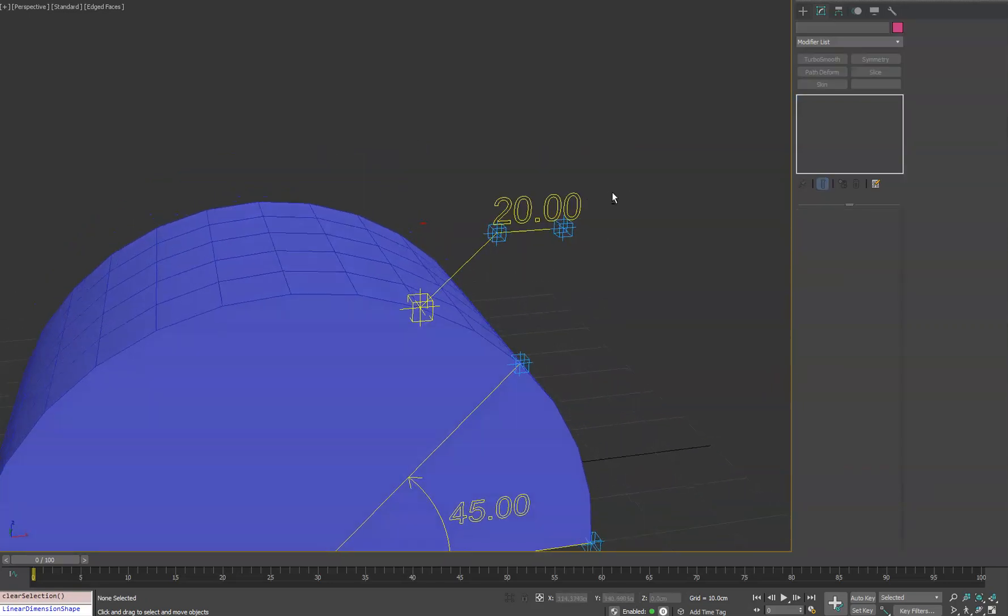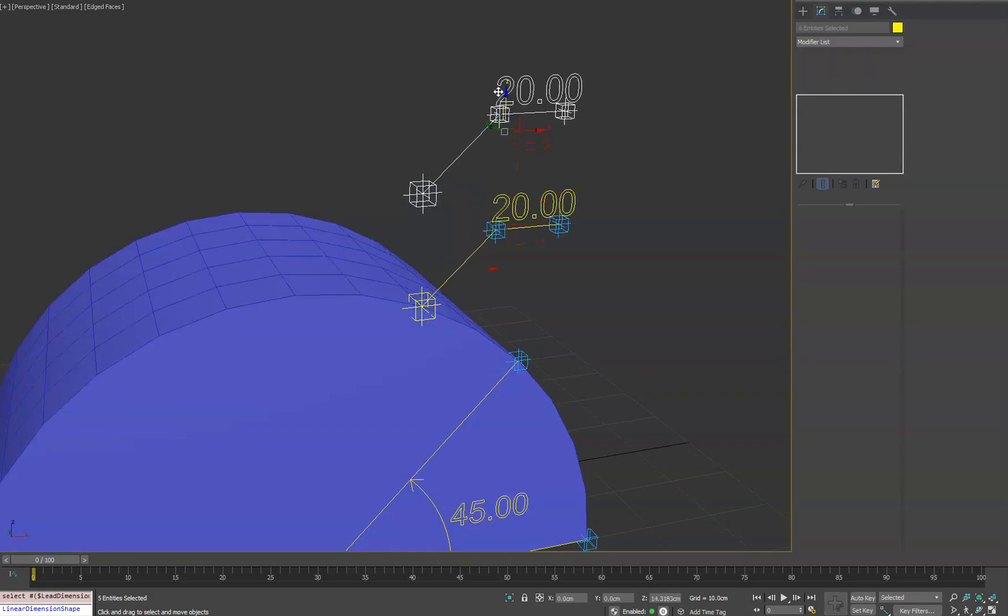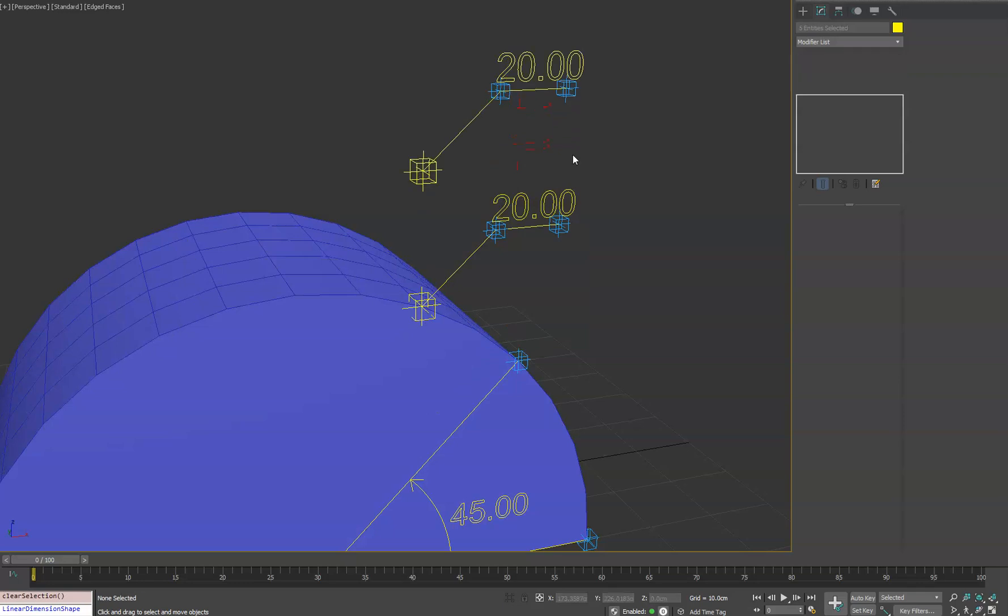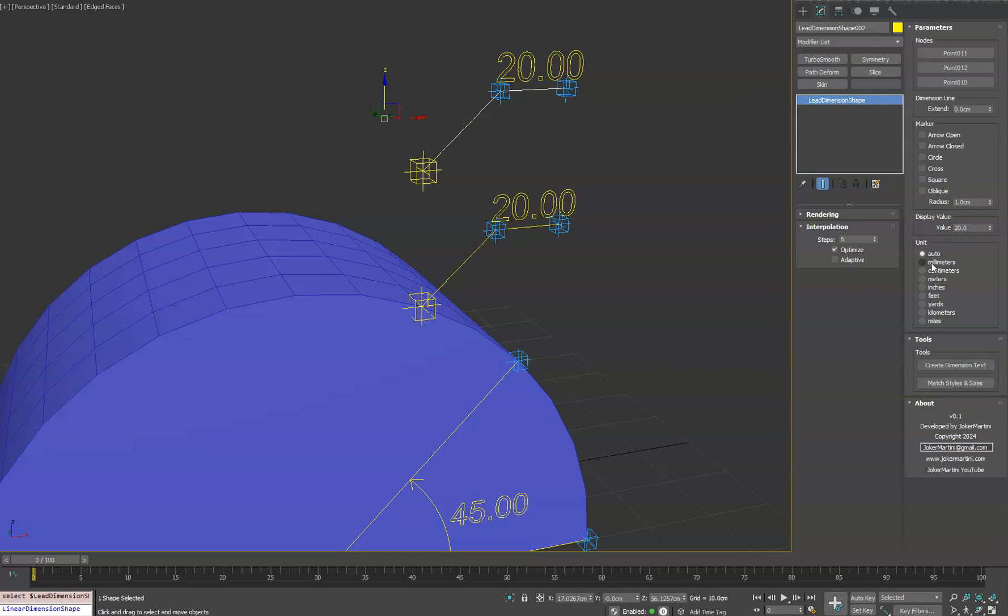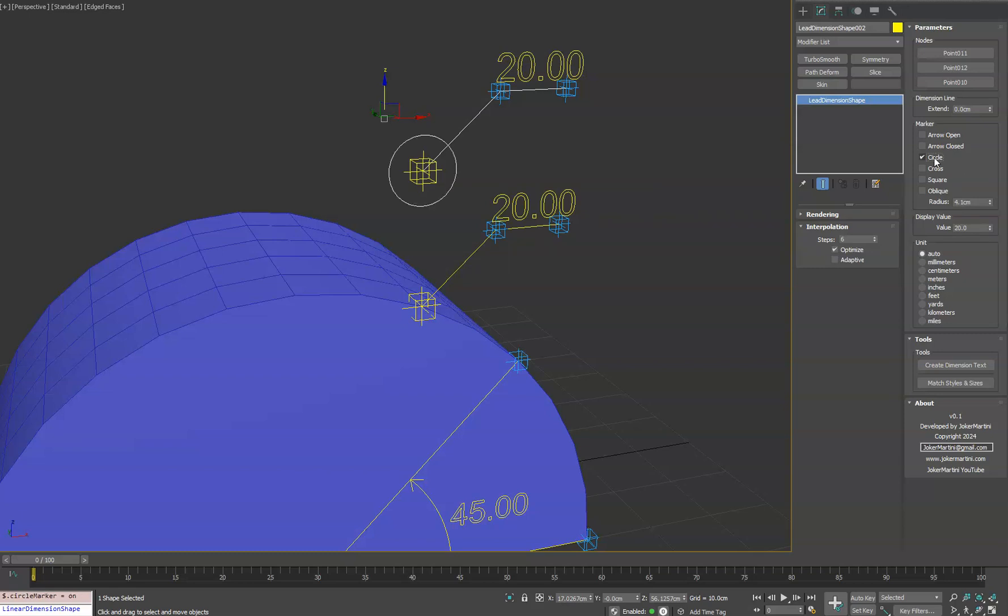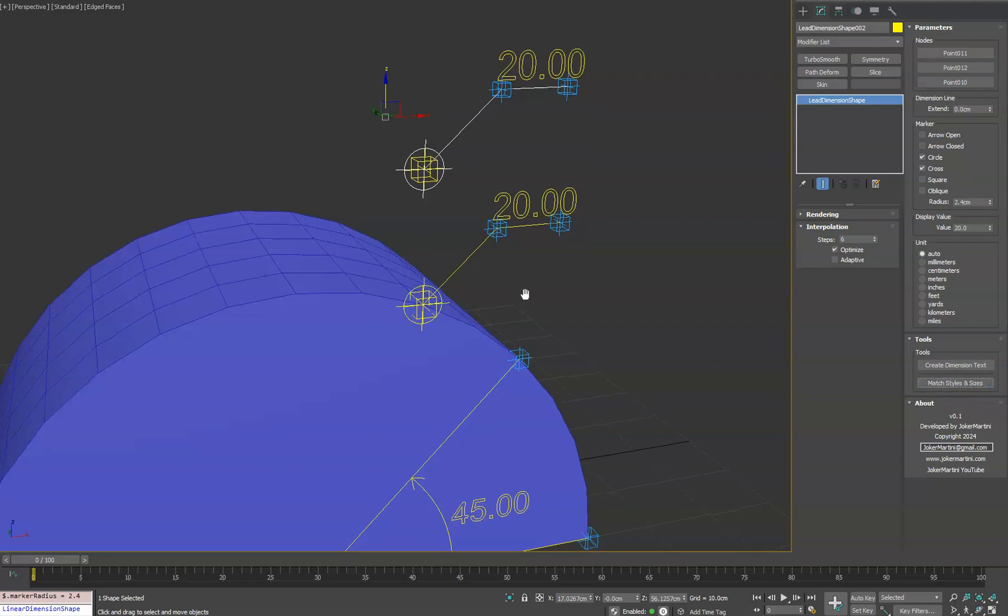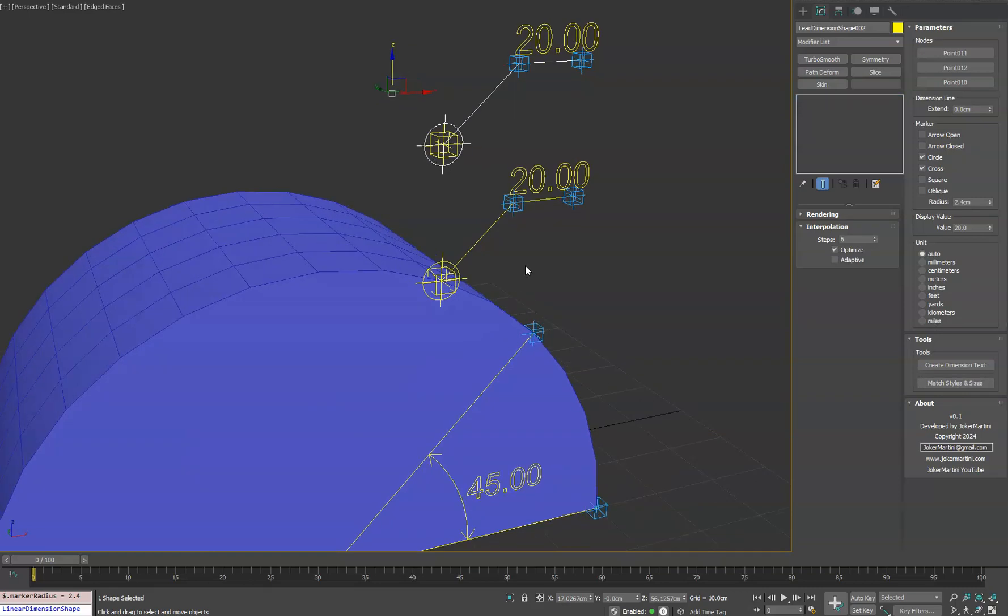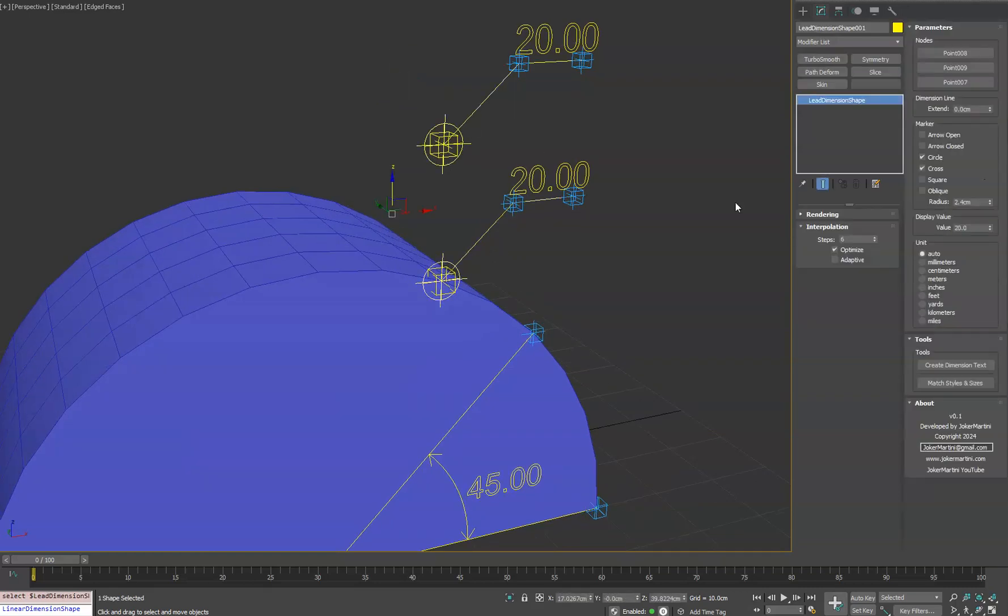So the last feature here that's what we're showing is some of the tools. If we go ahead and duplicate this object we'll hit copy and let's just say for example you have a bunch of these lead dimensions in your file and you tweak the looks of it to have let's say a larger marker and you want to be a circle and a cross. What you can do is under the tools section down here you can say match styles and sizes. And it will find any lead dimension shape in your entire file and automatically match them to be the same. So in this case you can see this shape now has the same as this one.